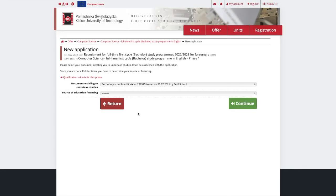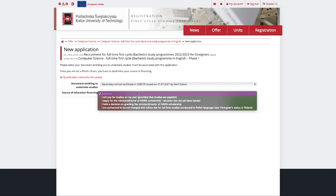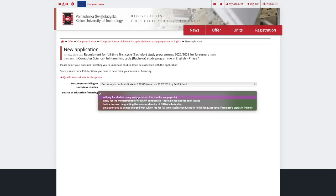A few last steps before you finish the application. Choose the source of Education Financing and check the Declaration field below, then Continue.